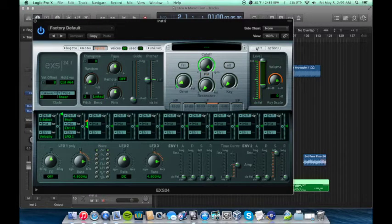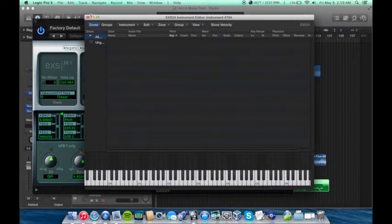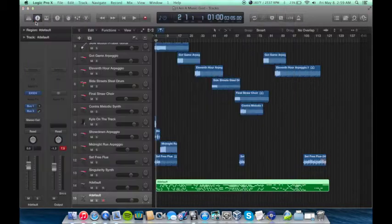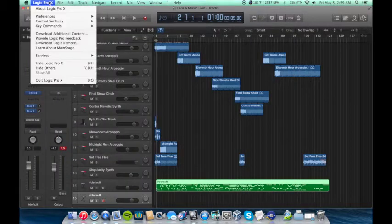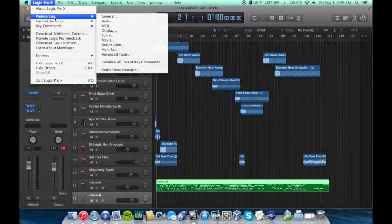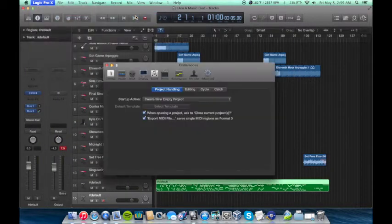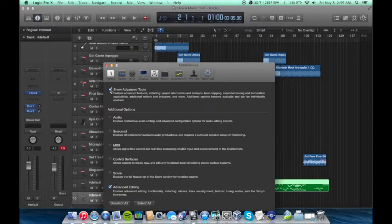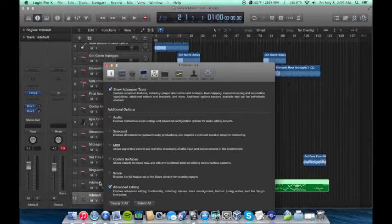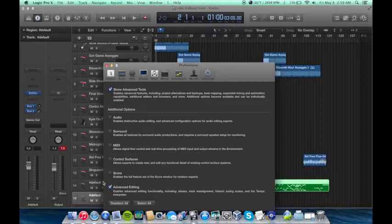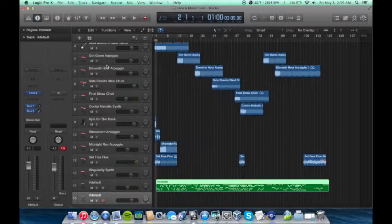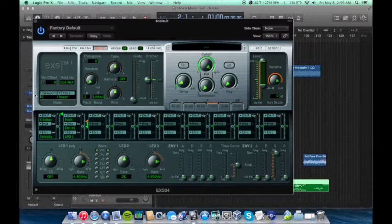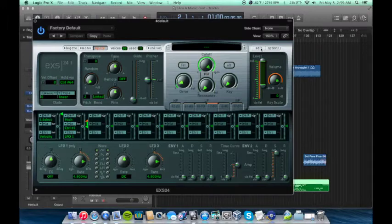You'll go to Edit. And if you don't have an Edit button, you have to go to Logic, Preferences, General, Advance. You have to have Show Advanced Tools selected and Advanced Editing. If you don't have those two selected, you won't be able to see the Edit button right here.